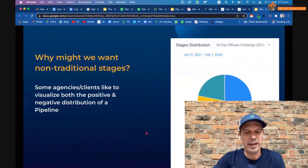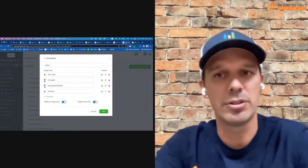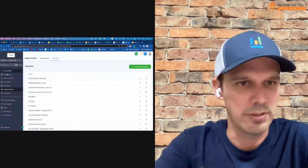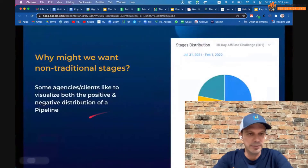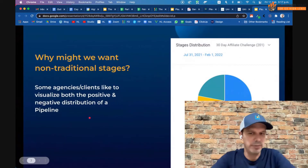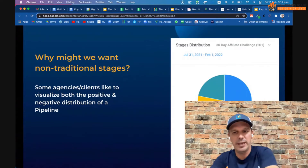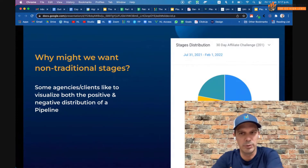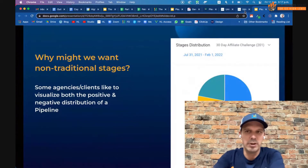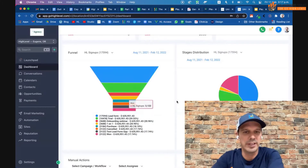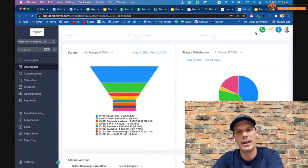You might ask why you'd ever want a negative stage to display. There are actually two report icons because there are two reports on a dashboard: the funnel visualization and the pie chart. Some agencies like to see the distribution of all stages — positive or negative — so they might want to see how many people ended up as no-shows. The pie chart distribution report will show you that. Just make sure to uncheck negatives from the funnel report, which is most important since it shows the leak holes.